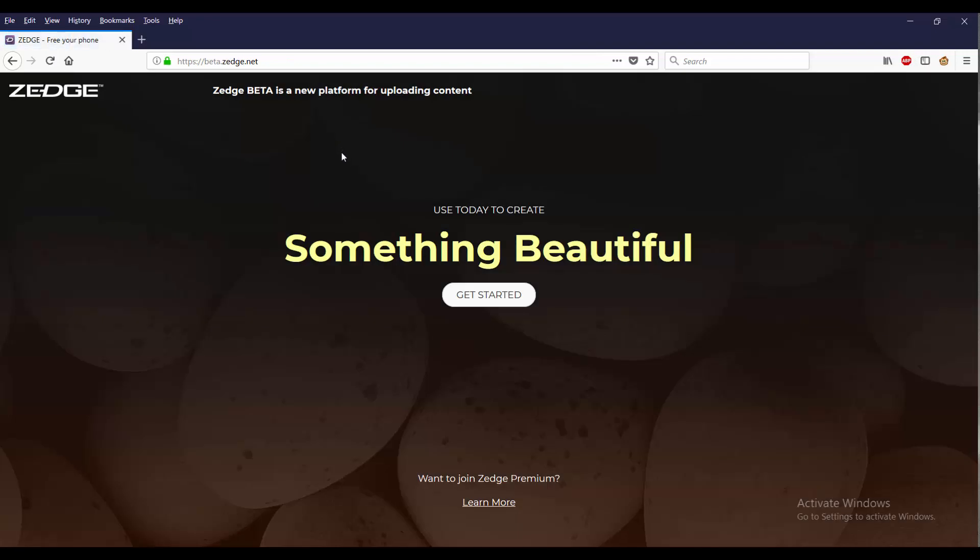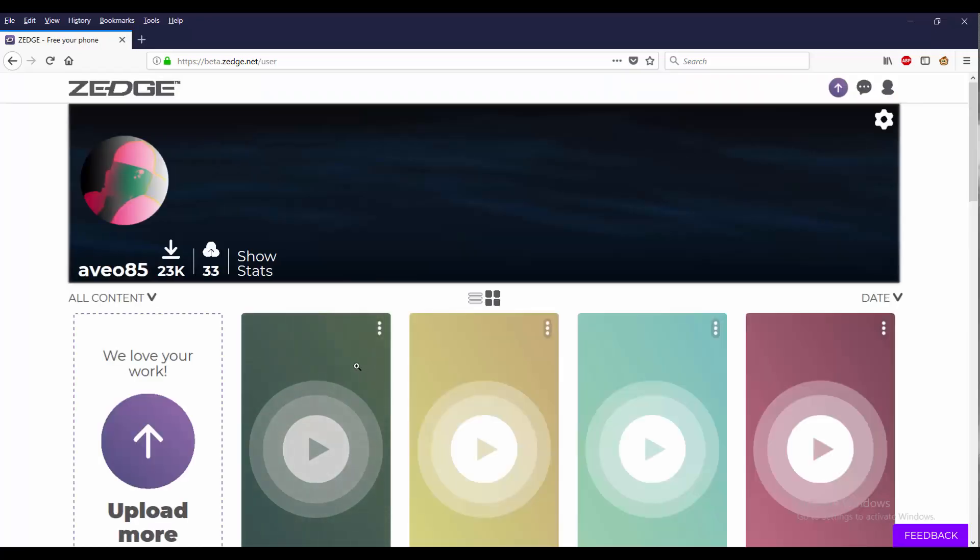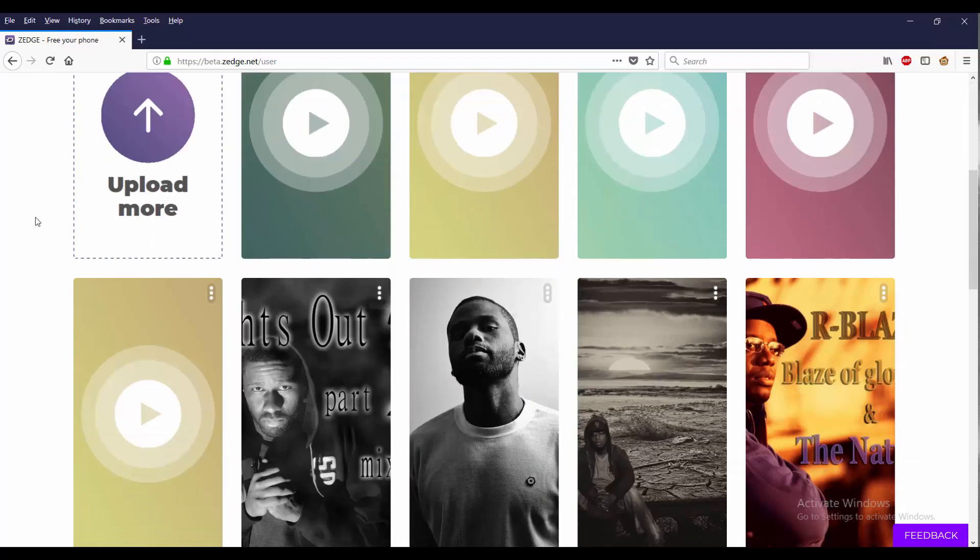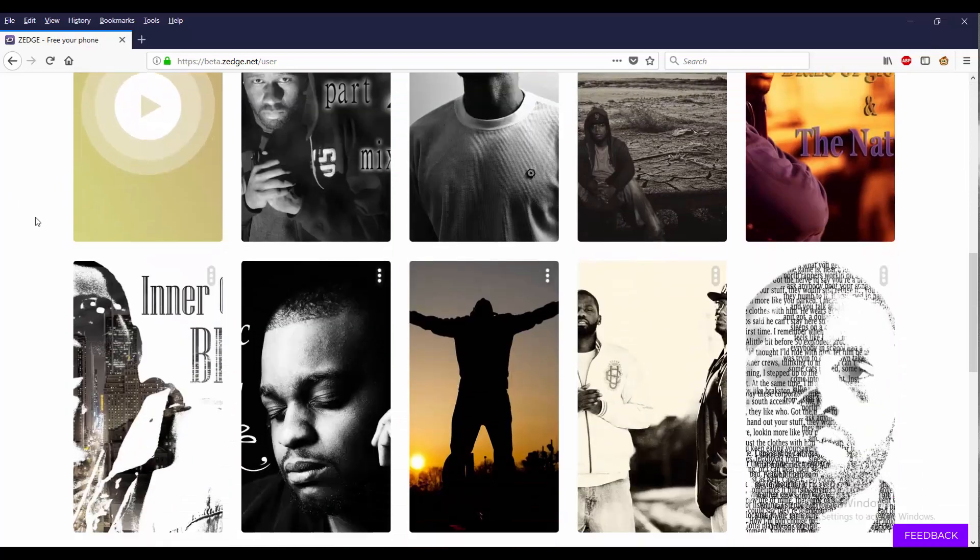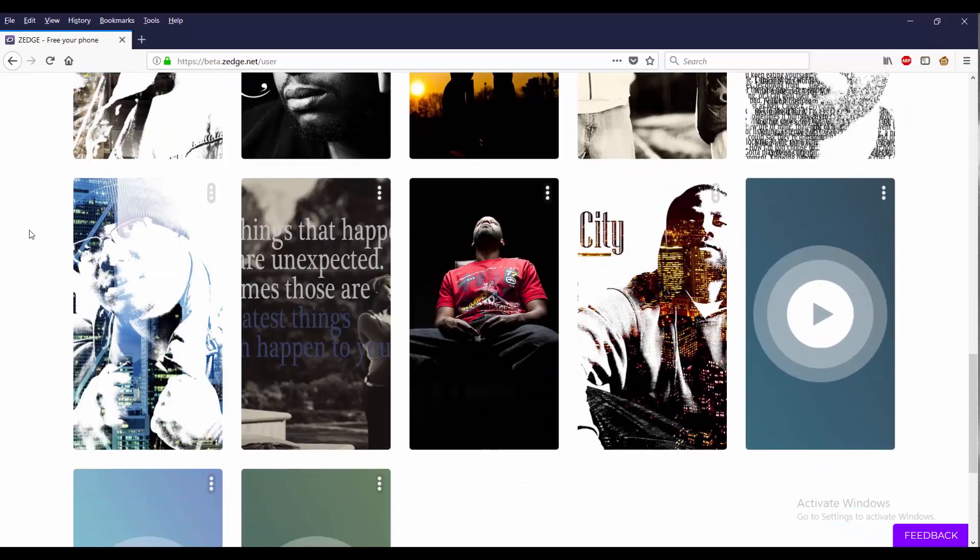You'll see that it says use today to create something beautiful. Get started. Zedge Beta is a new platform for uploading content. So after I press that, I'm already signed in and I can go ahead down and see things that I've already uploaded before.